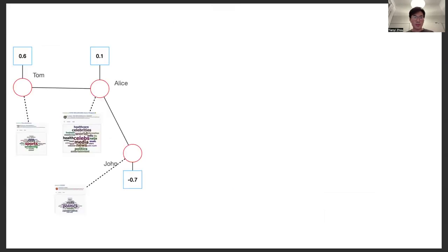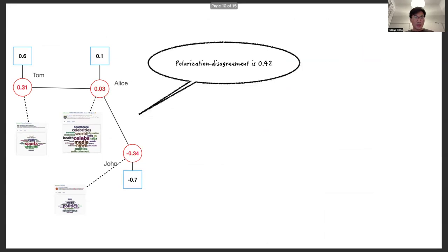Here we use a simple example to illustrate our method. Suppose we have three users with different innate opinions and interests. The user-expressed opinions will reach equilibrium, and the polarization disagreement is 0.42.